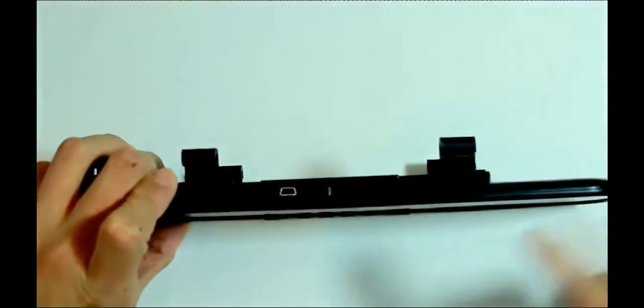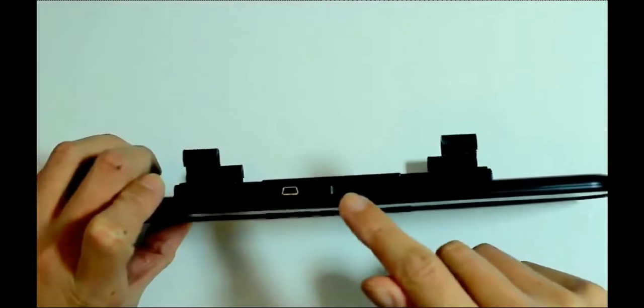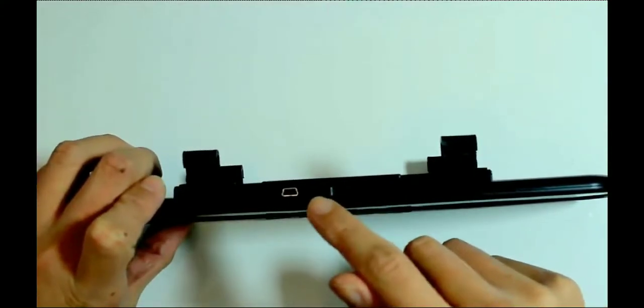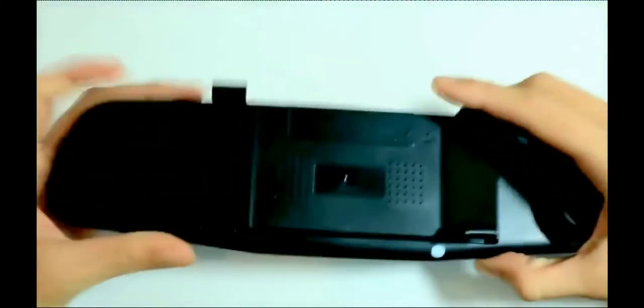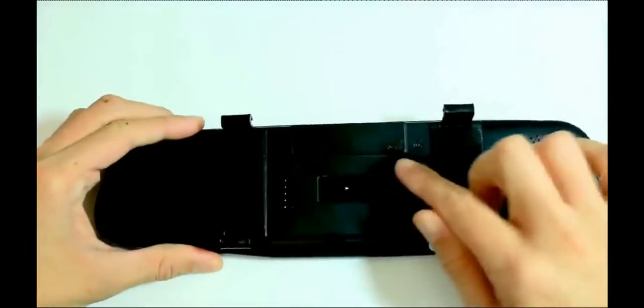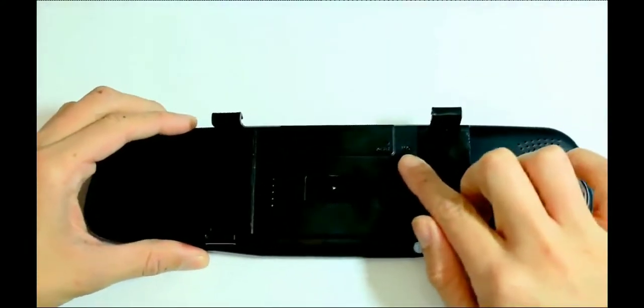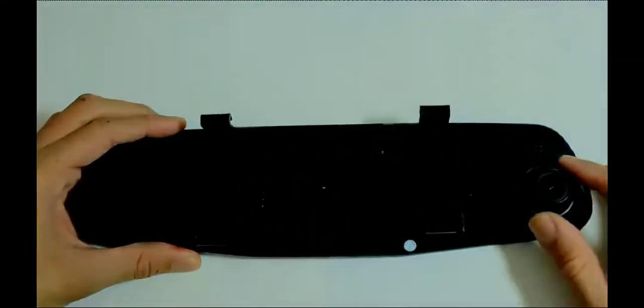Facing this way we have DC in, the micro SD card slot, AV in and USB slot. On the very back we have the reset button, the built-in mic and over here is the front facing camera.